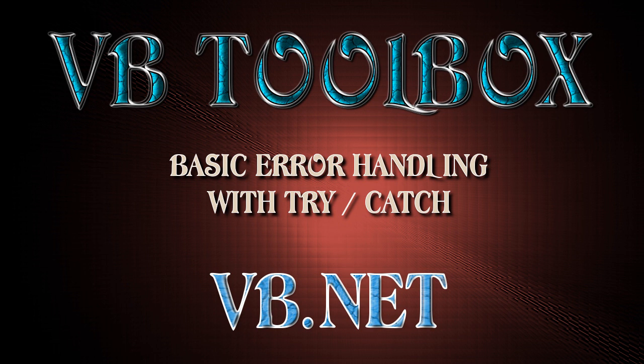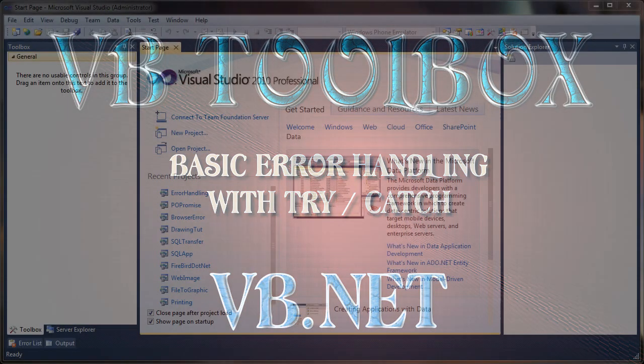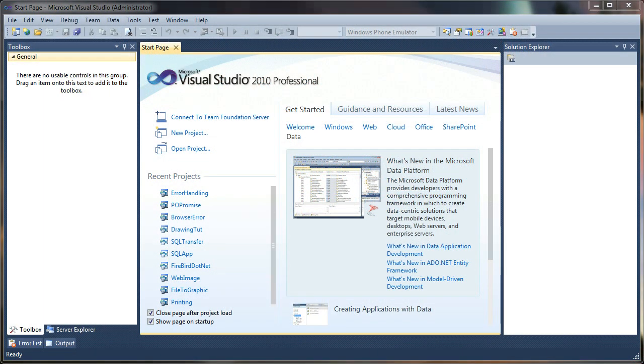Welcome to the VB Toolbox. In this video we'll be using the try-catch method of trapping errors and exceptions in our application and hopefully keeping it from crashing on us.